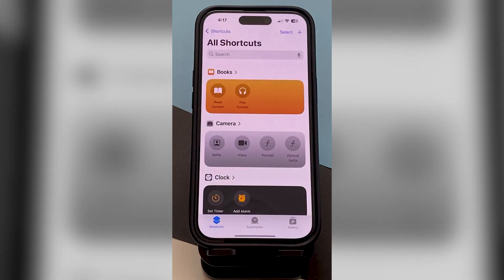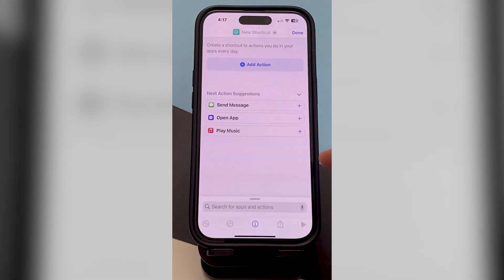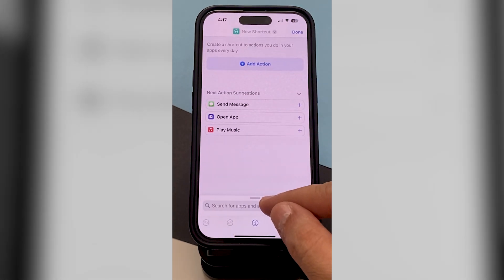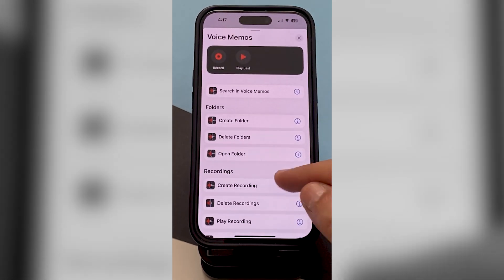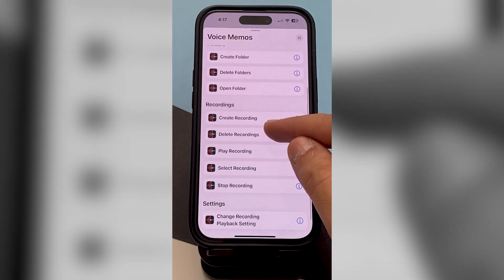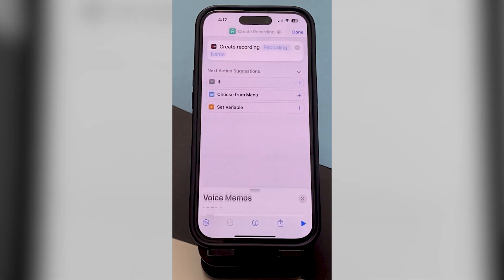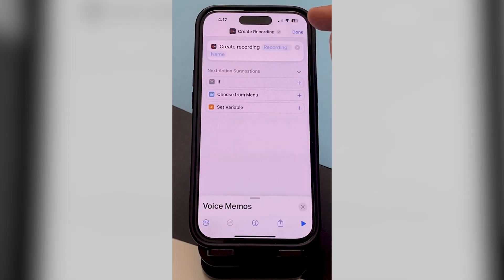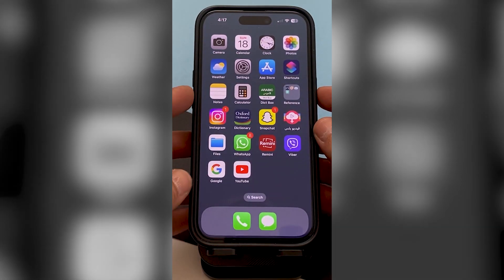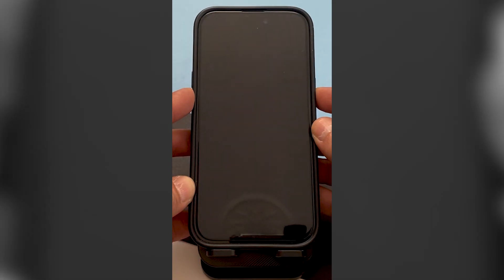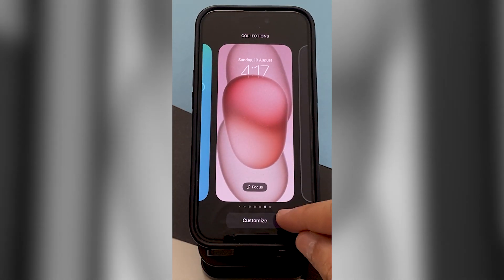Go to the Shortcuts app and tap the plus button. Search for Voice Memos, scroll down, and choose 'Create Recording.' Tap on it, then tap Done. That's it for creating the shortcut.